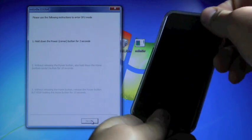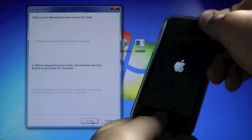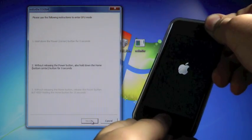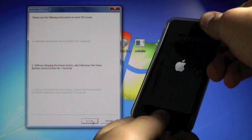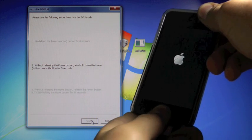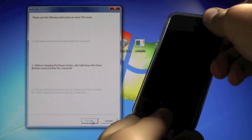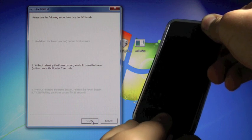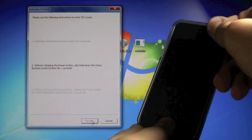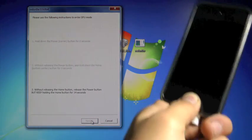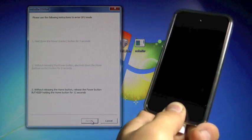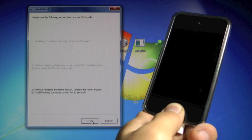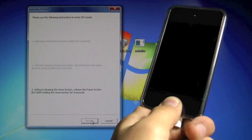Okay, and click next. Now we're gonna hold the power button for three, two, one, together with the home button for 10, nine, eight, seven, six, five, four, three, two, one. Let go of the power button, and keep holding the home button. Once RedSnow recognizes your device, you don't have to keep holding the home button, you can just let go.